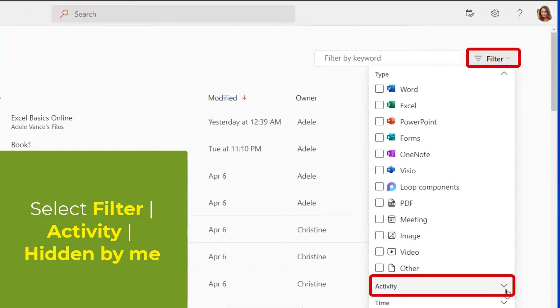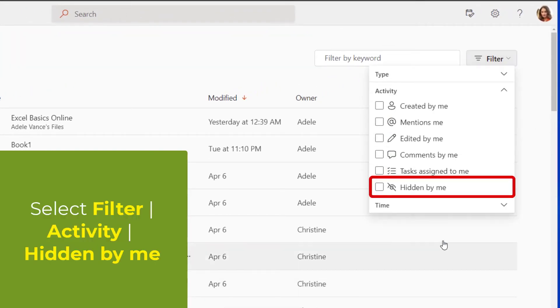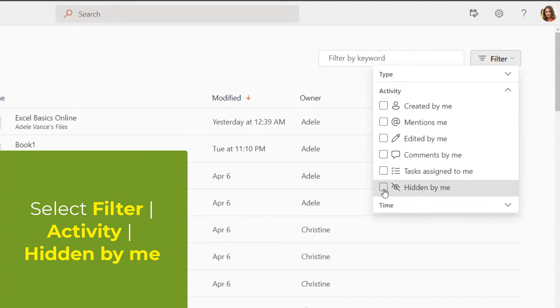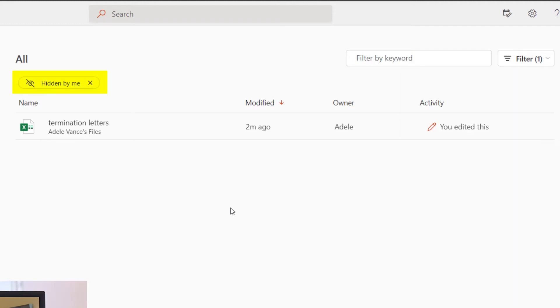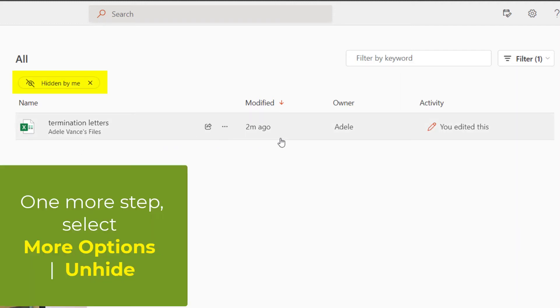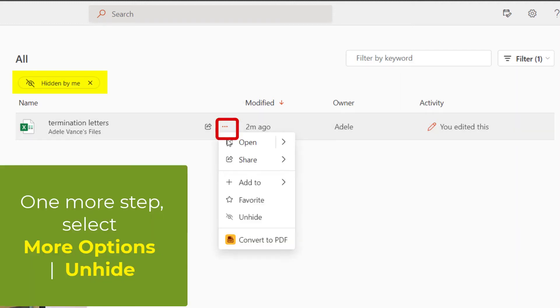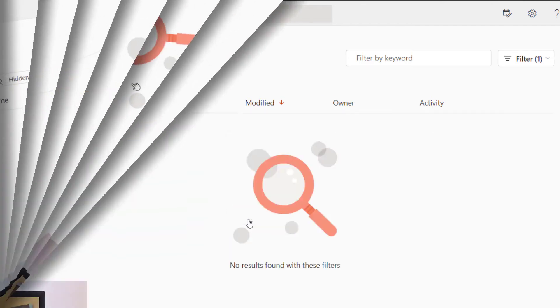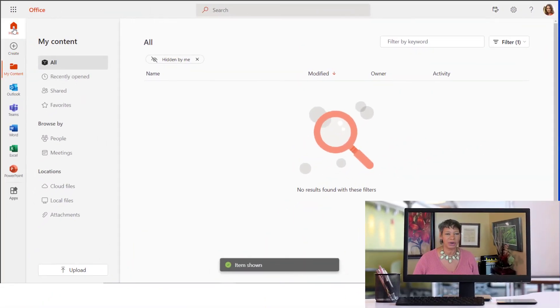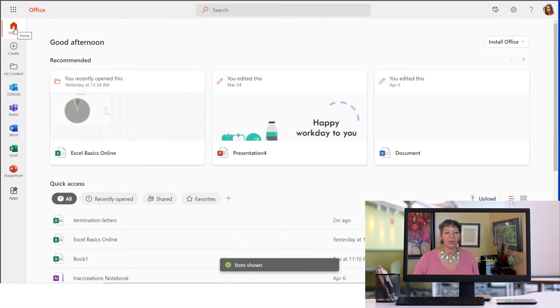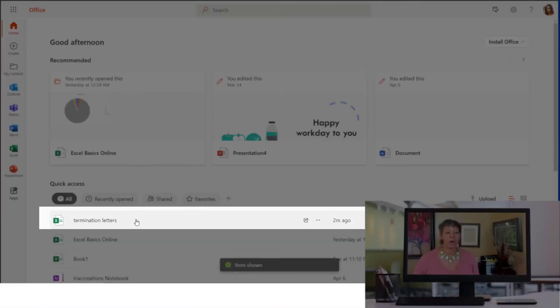Under Activity, you want to choose Hidden by Me. So all files that you have hid from yourself will show here, and you have to take one more step to actually click on Unhide for it to appear back on the homepage.